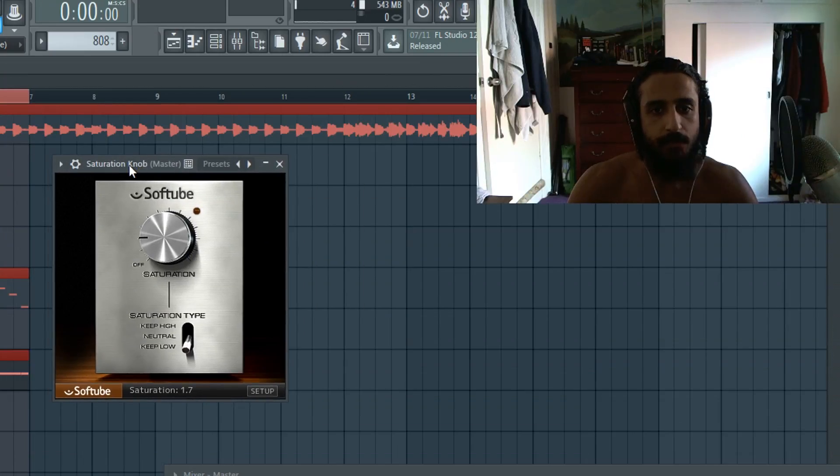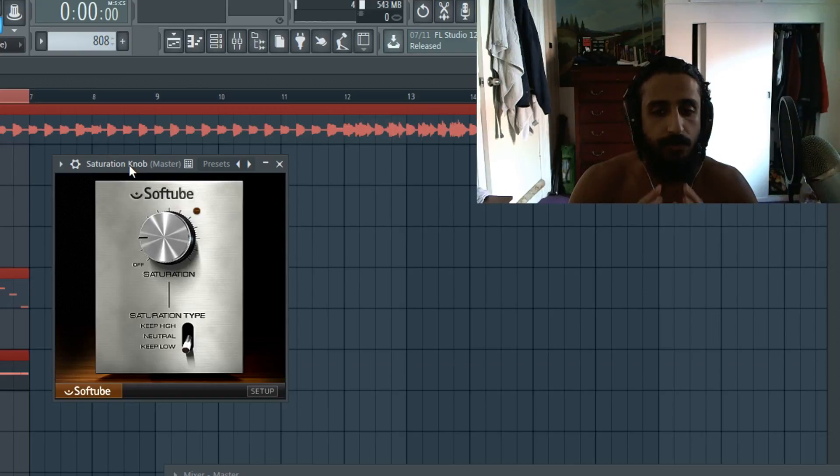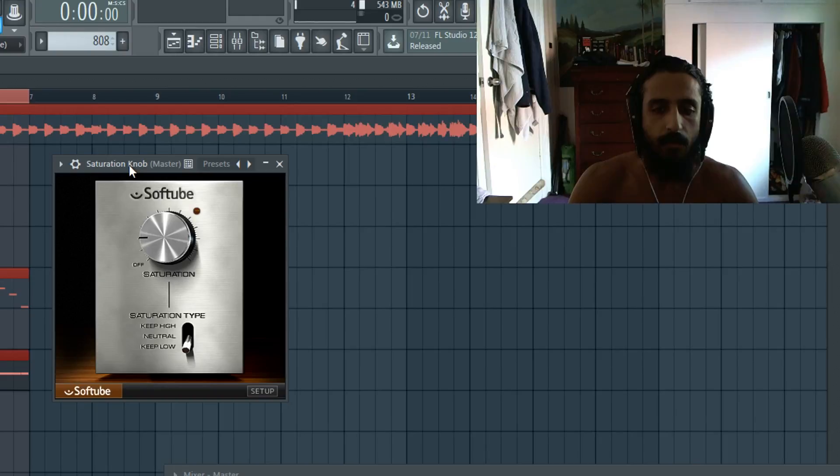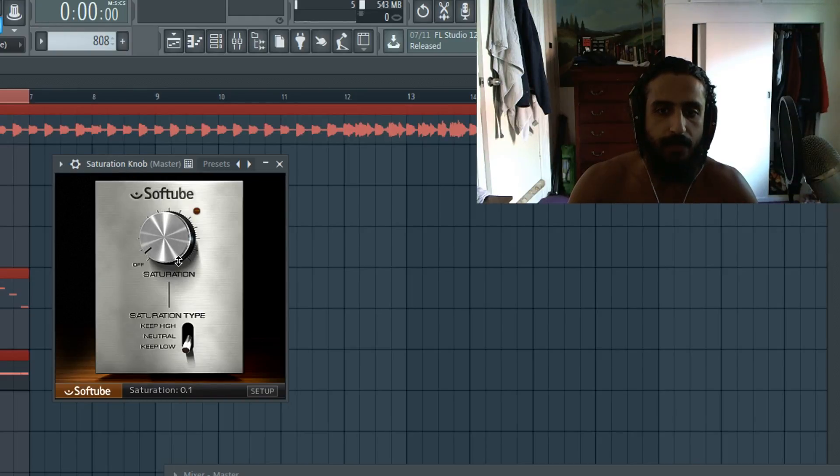So guys, check out this plugin. I'm not sponsored by these guys, but I do use this on my master send. This is kind of my go to on my master with a very small amount. Like I've used it at point one or point two.